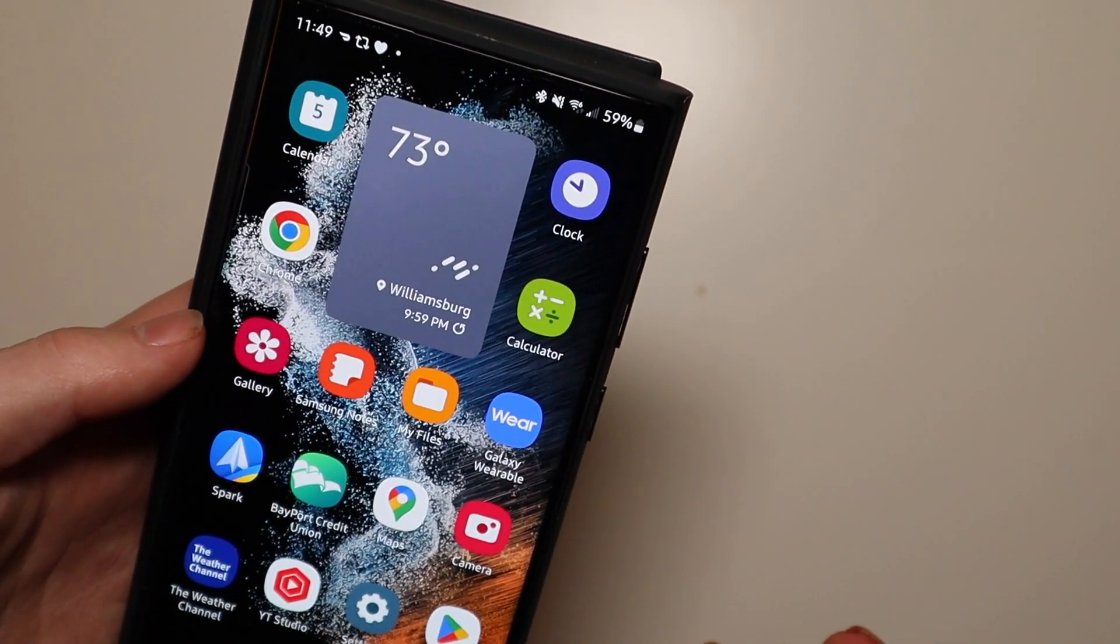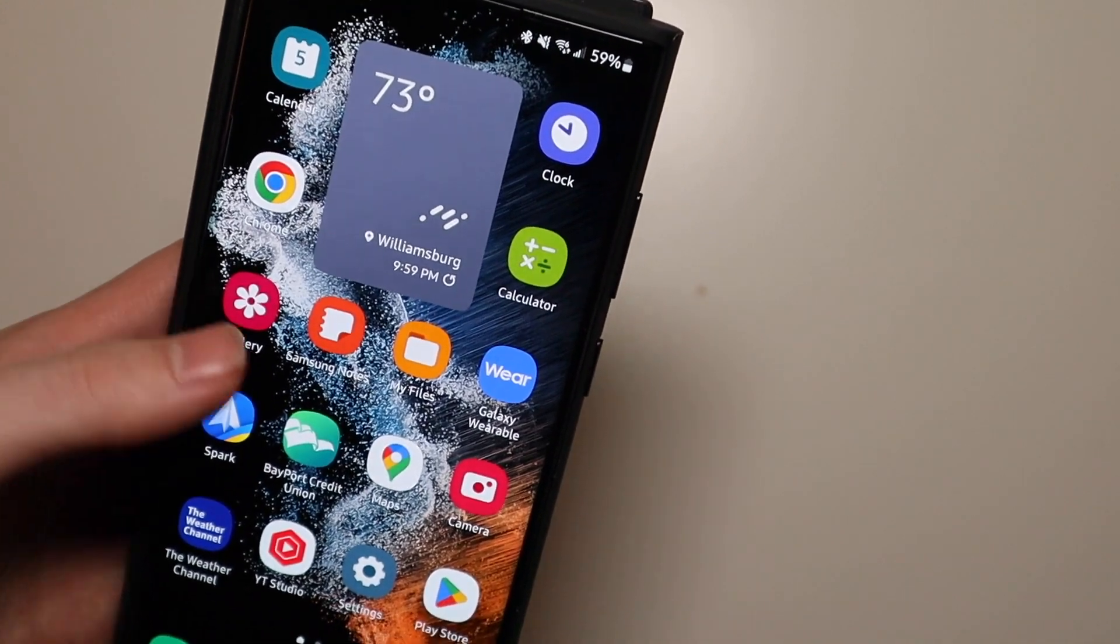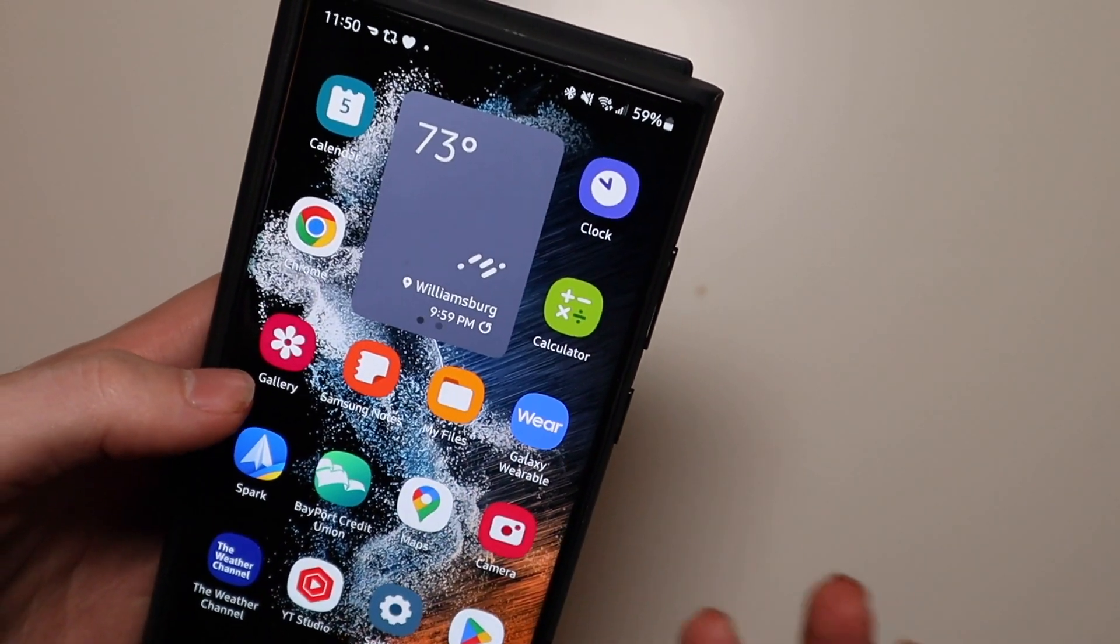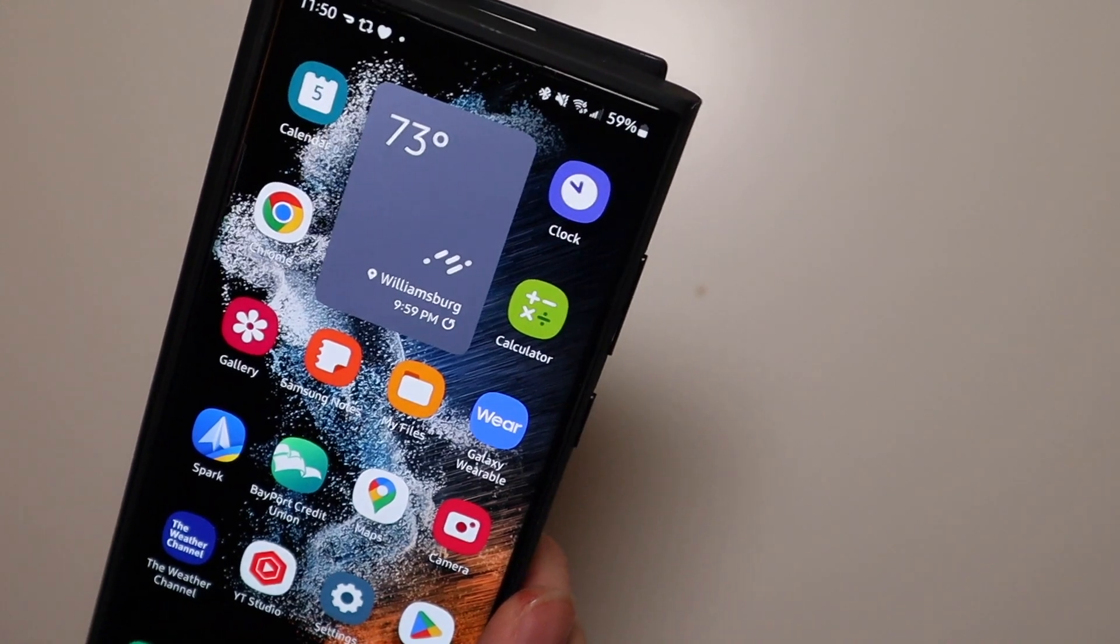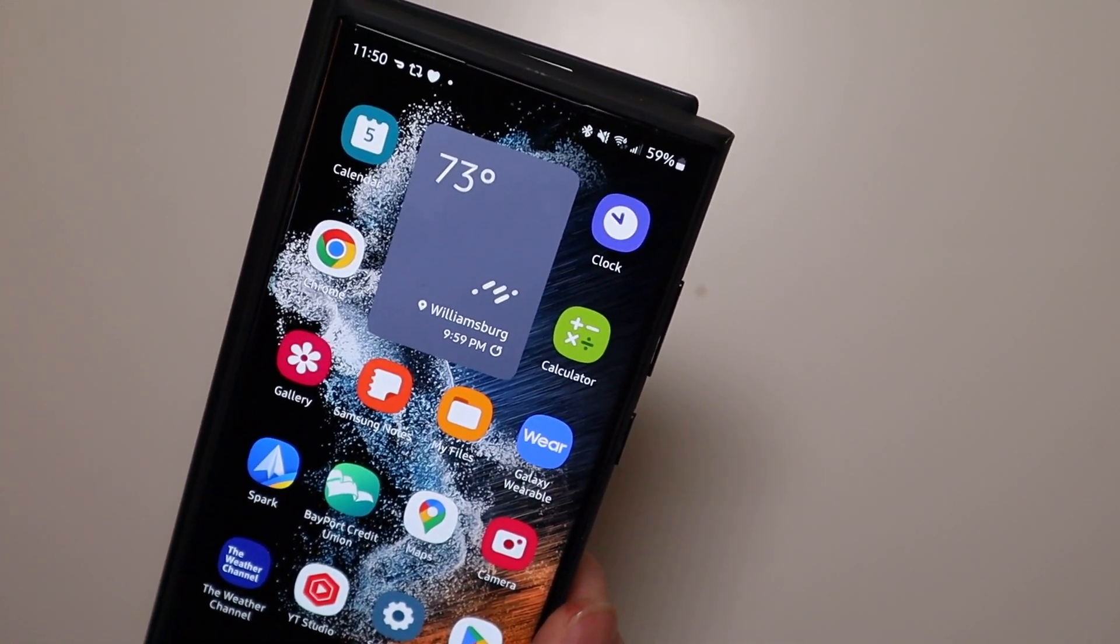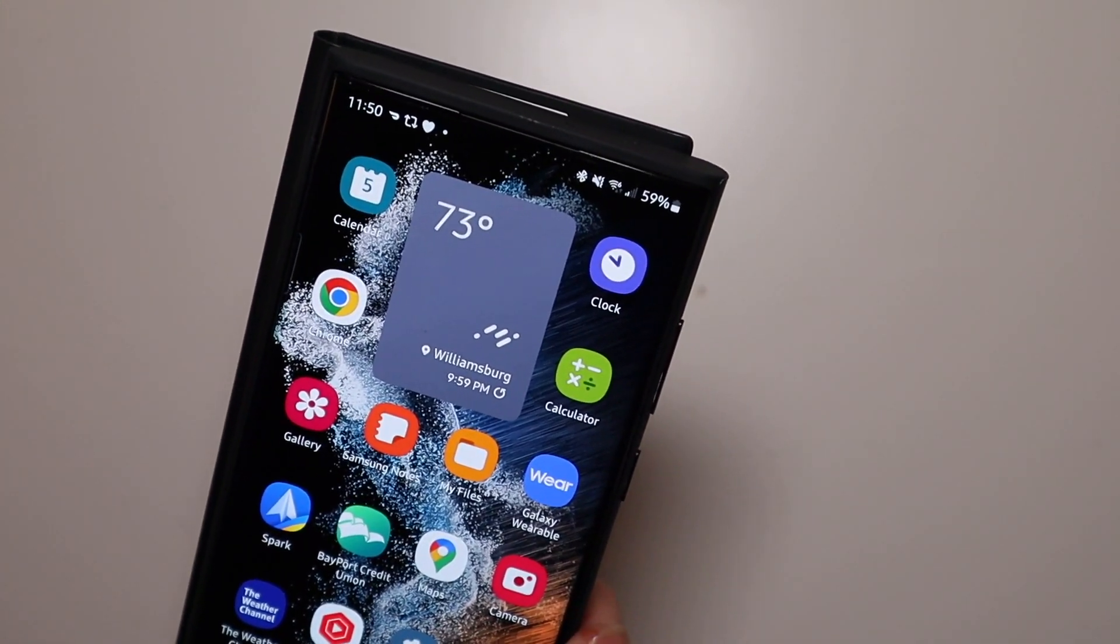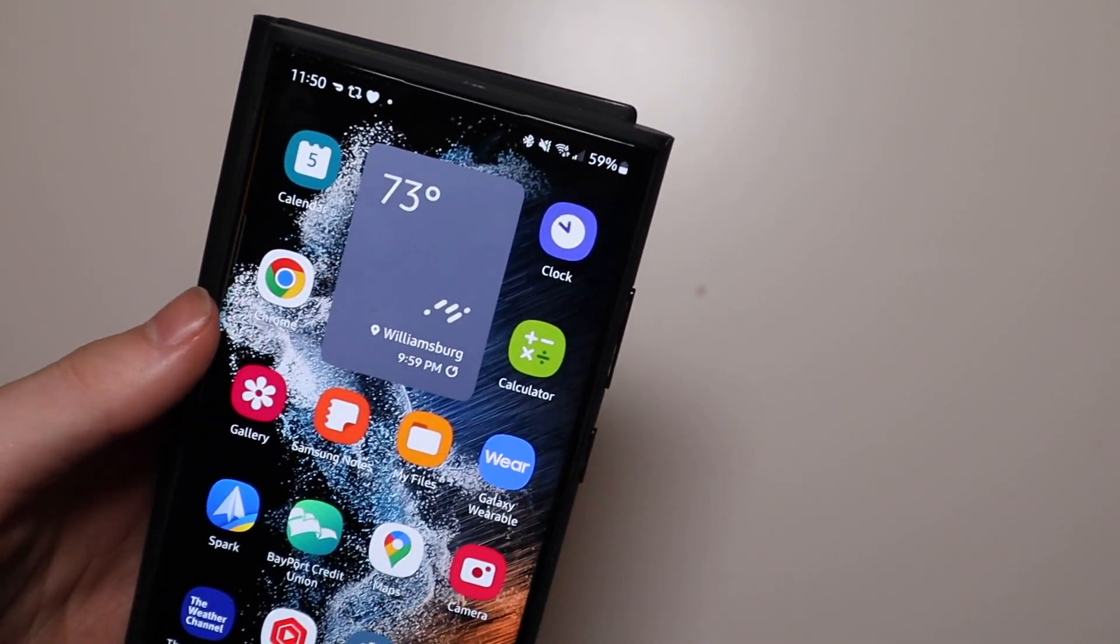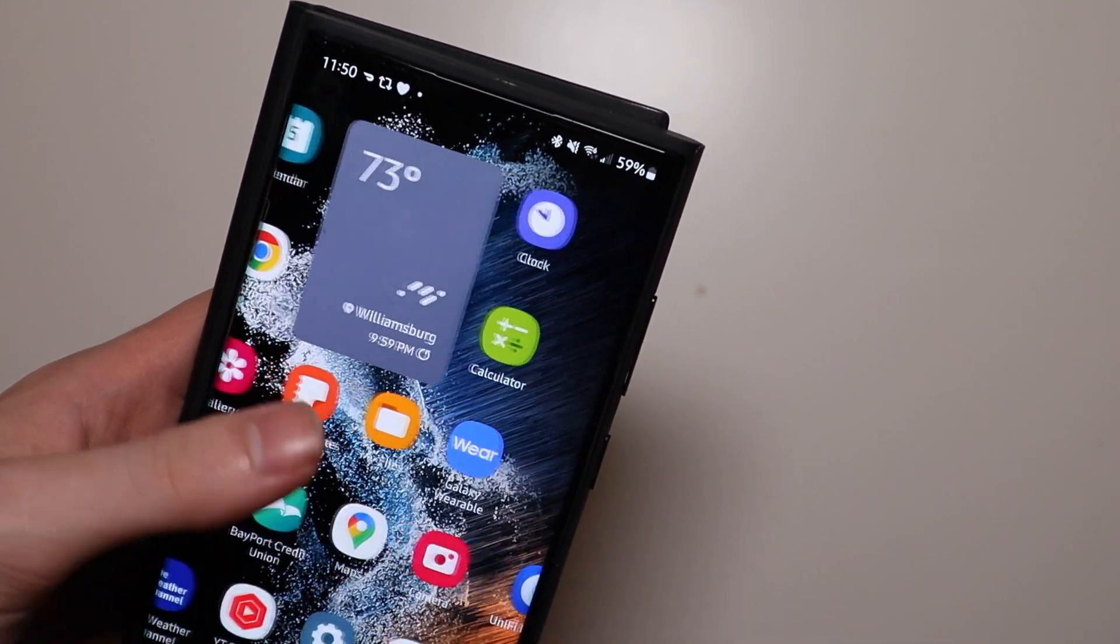Again this is based on Android 13 so you're getting all that kind of stuff as well. Not expecting to see everything here in Beta 1. Hopefully we get the themed icons like on the Pixel. I don't know if that's something we'll get or not though because I think that's a Pixel launcher Android 13 kind of thing as you guys know we're on the One UI launcher here.